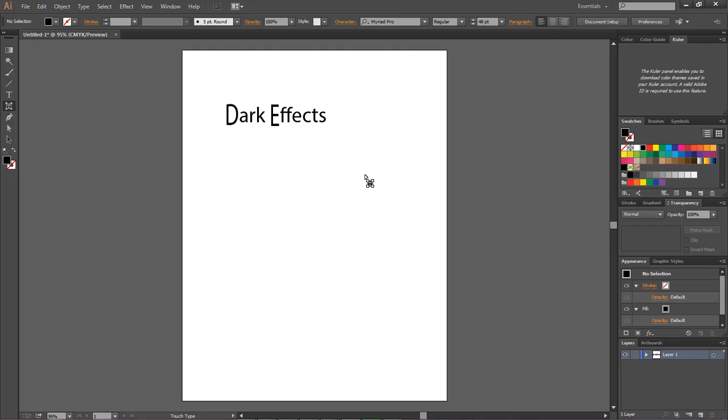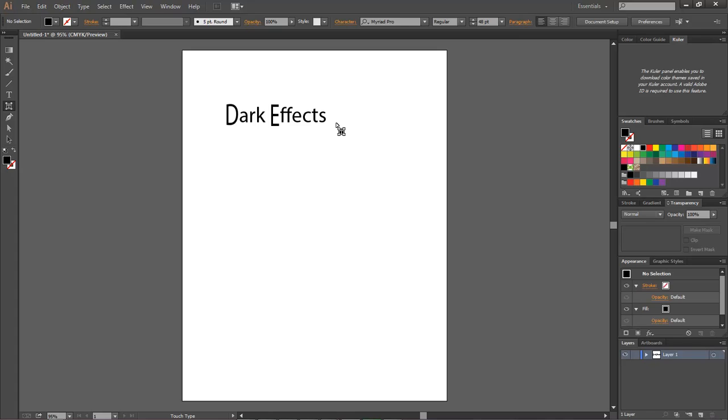In older versions we would have to do a single layer for our D, and then a layer for ARK, and then another layer for E, and then another layer for FFECTS. This right here just makes everything a lot simpler, a lot easier, and it just really works very well.